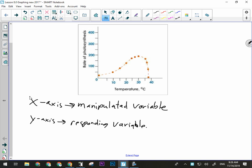The x-axis is for the manipulated variable, and the y-axis is for the responding variable. Generally, we also put units on a graph. We can see the x-axis has units, but the y-axis doesn't. I'm not sure what the units for rate of photosynthesis would be — maybe liters of oxygen per minute or hour. But there really should be some units there so we have some idea what that is.